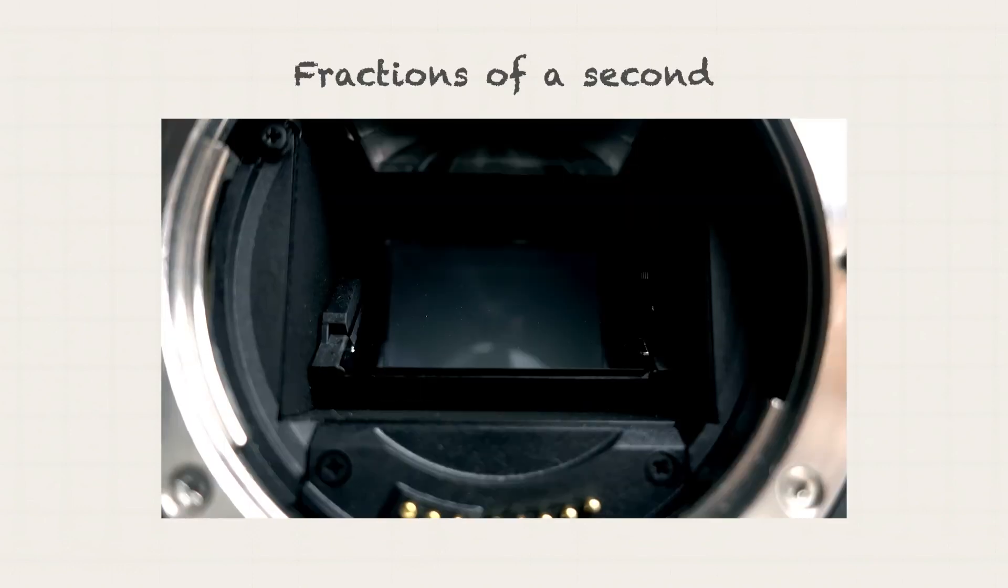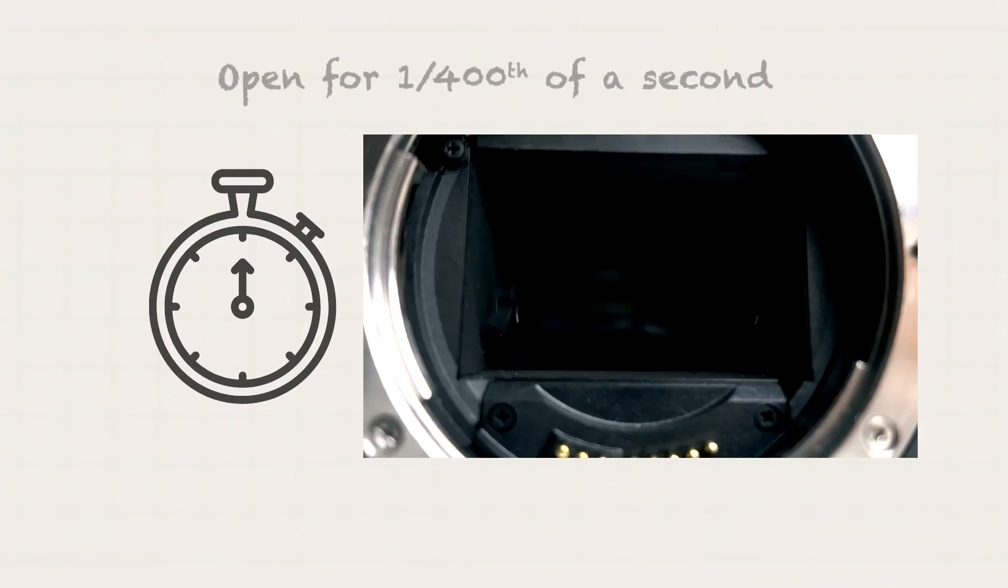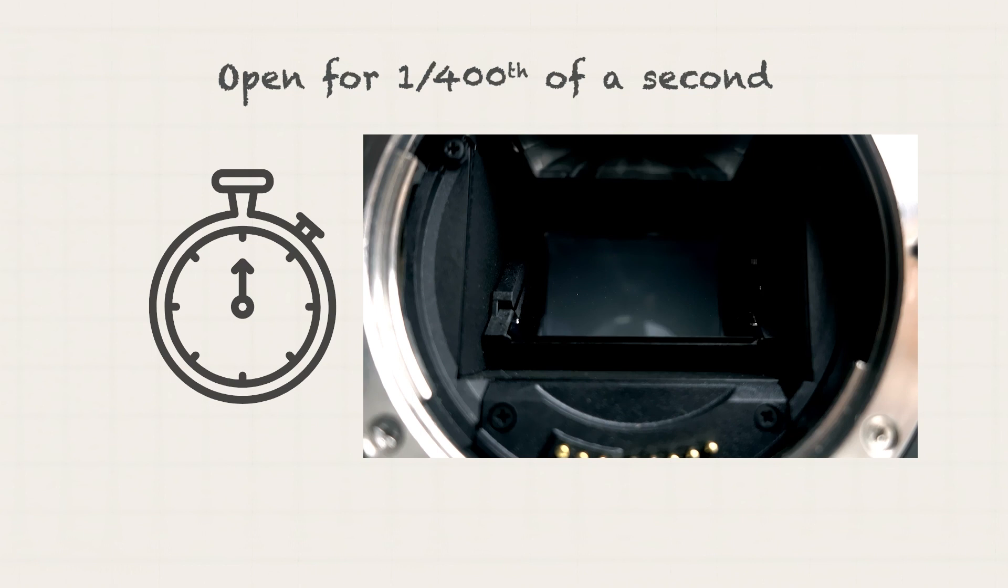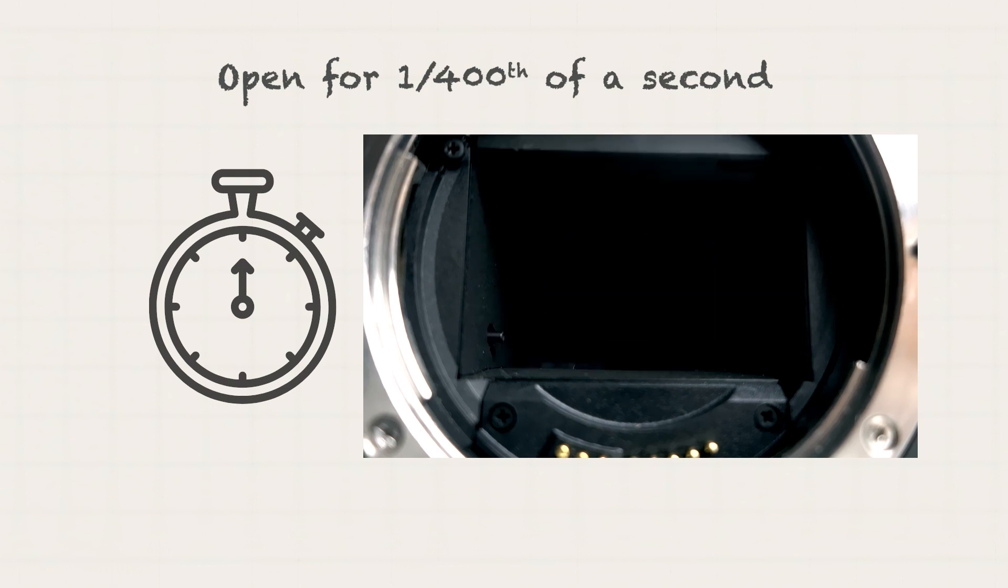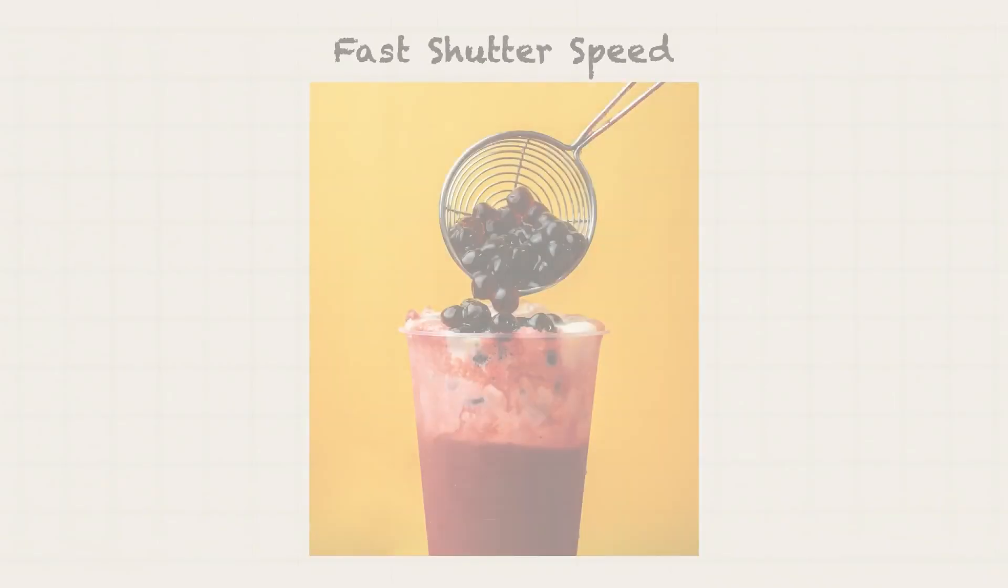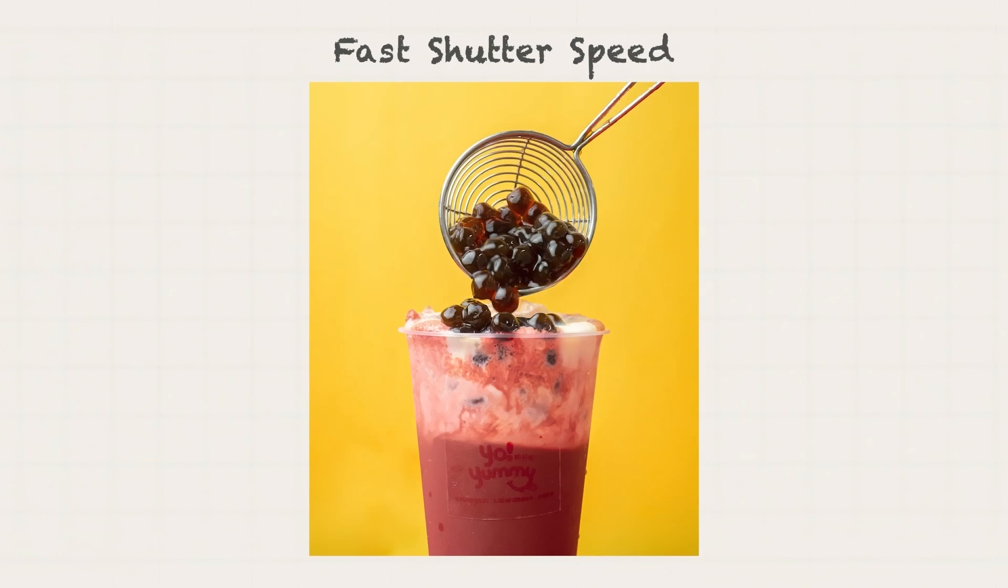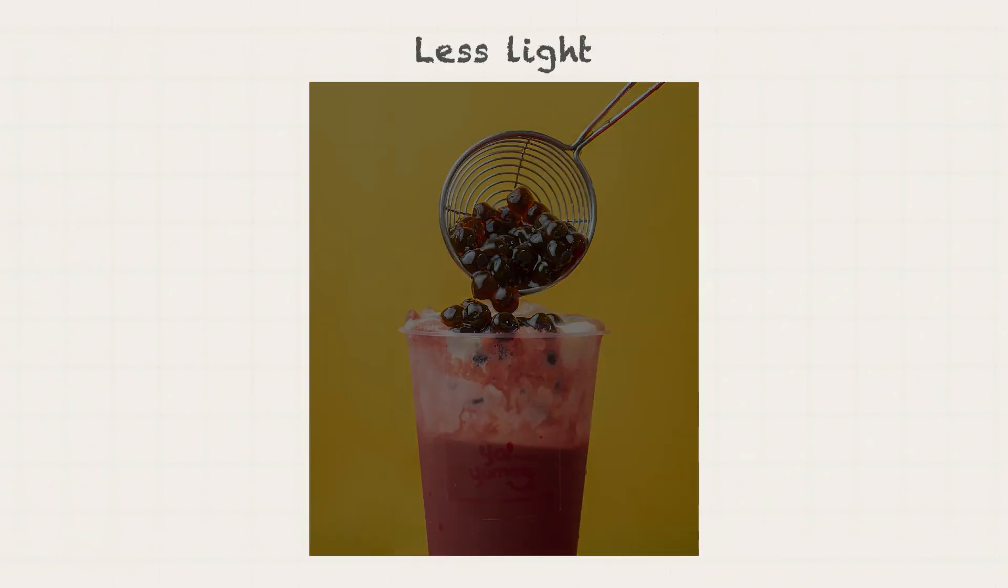Shutter speed is measured in seconds or, more often, in fractions of a second. For example, when you see 1 over 400 or 400 in your settings, it means that the shutter is open for 1 over 400 of a second. That is a really fast shutter speed. A fast shutter speed can capture movement, however, less light enters your camera.